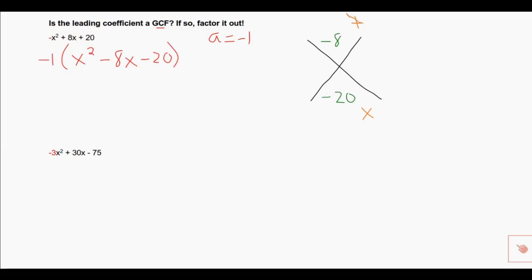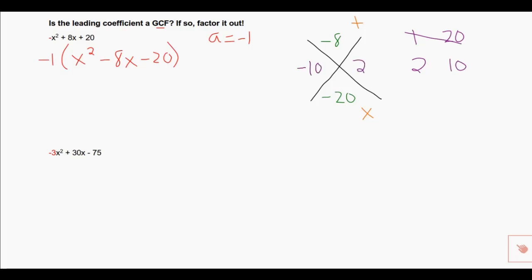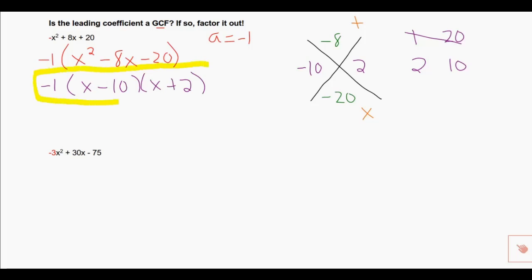I like to go in order so I don't leave anything out. I take 1: 20 divided by 1 is 20 — can those two numbers ever add up to negative 8? No. 20 divided by 2 is 10 — can those two numbers add up to negative 8? Yes. If the 10 is negative and the 2 is positive they add up to negative 8, and they multiply to negative 20. So I leave my leading coefficient on the outside, open two parentheses each with an x in front, write the two numbers from the crisscross method exactly as they are — and that is the end of the problem. We have factored the quadratic equation even though it had a leading coefficient.